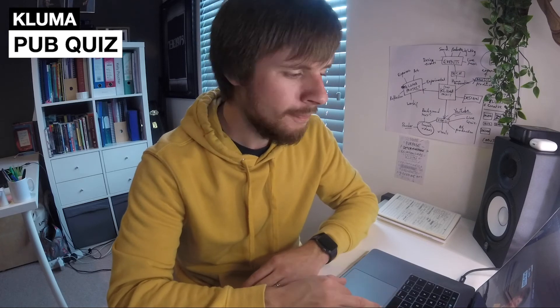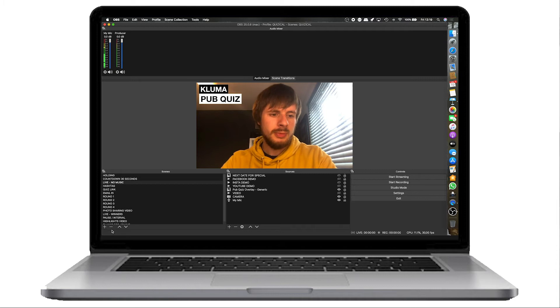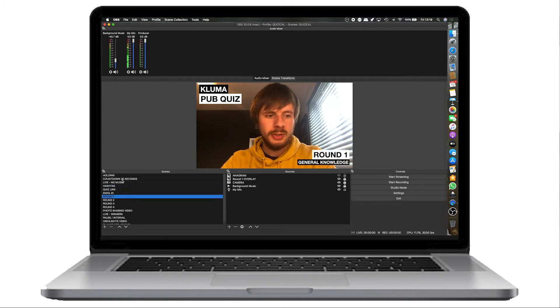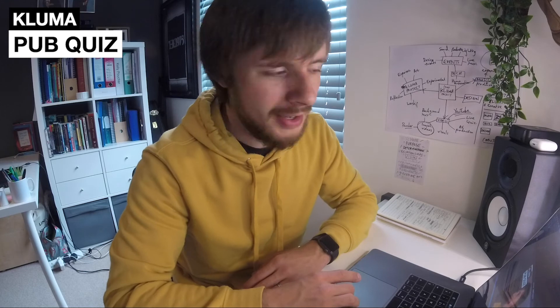On the left-hand side, your scenes column, obviously clicking those takes you to different sources on the right. So how about actually going live onto YouTube or whatever platform you'd like to go live on? Let's have a look into that now.